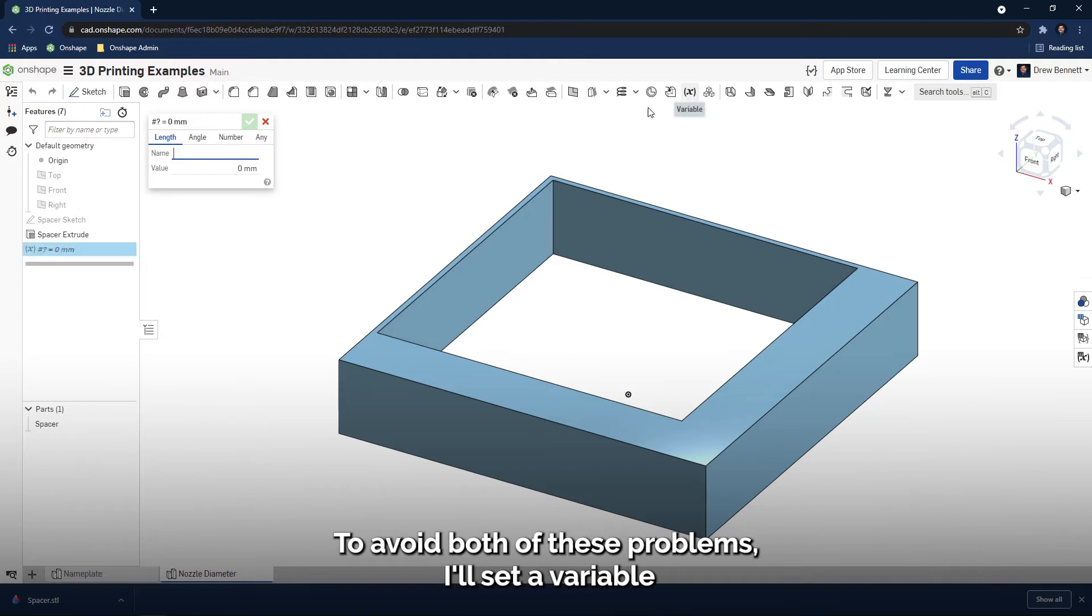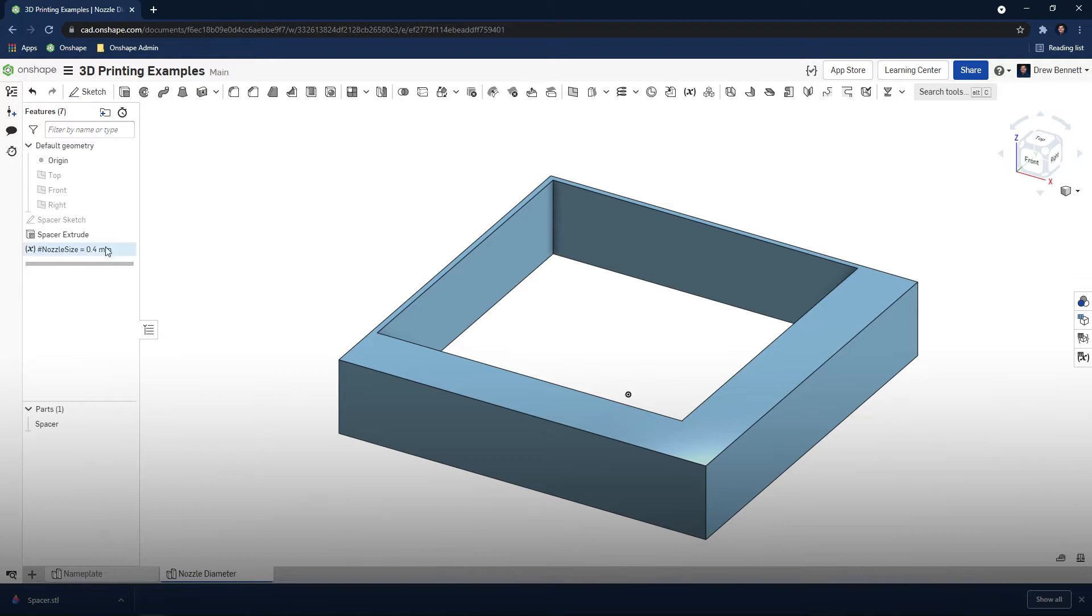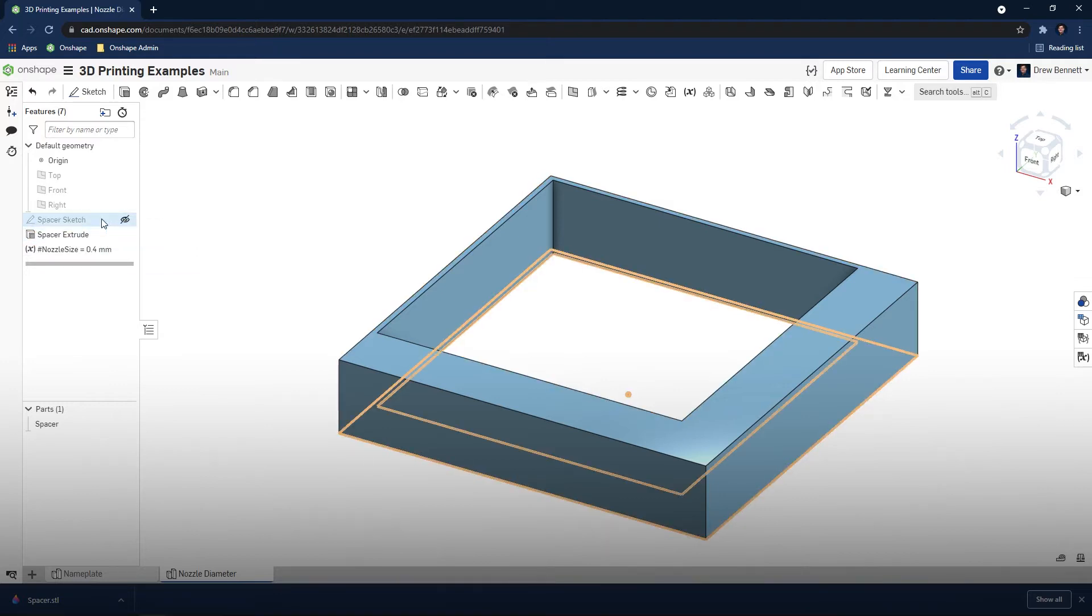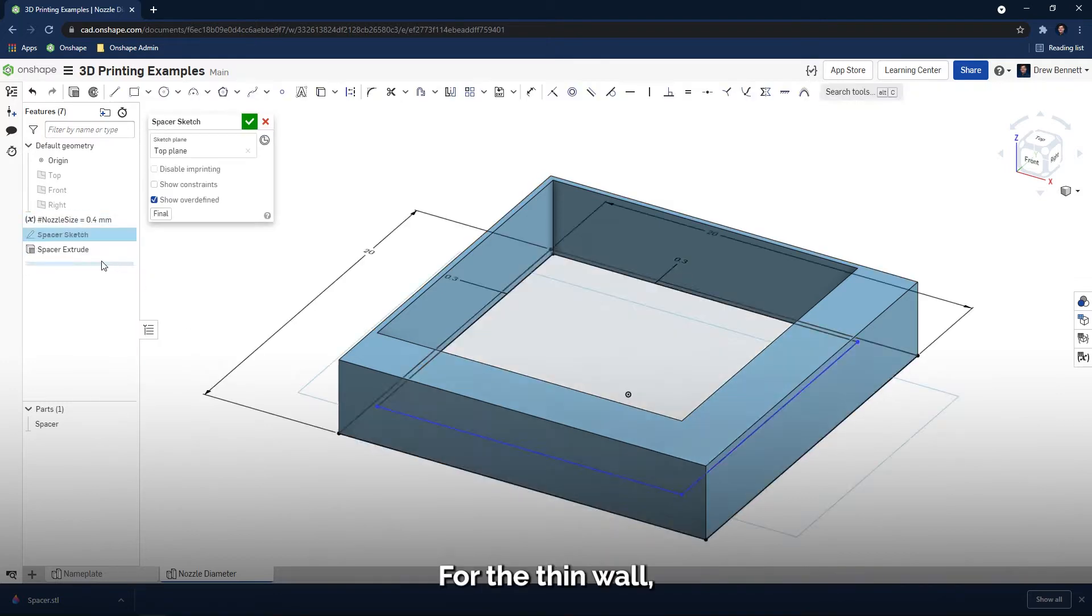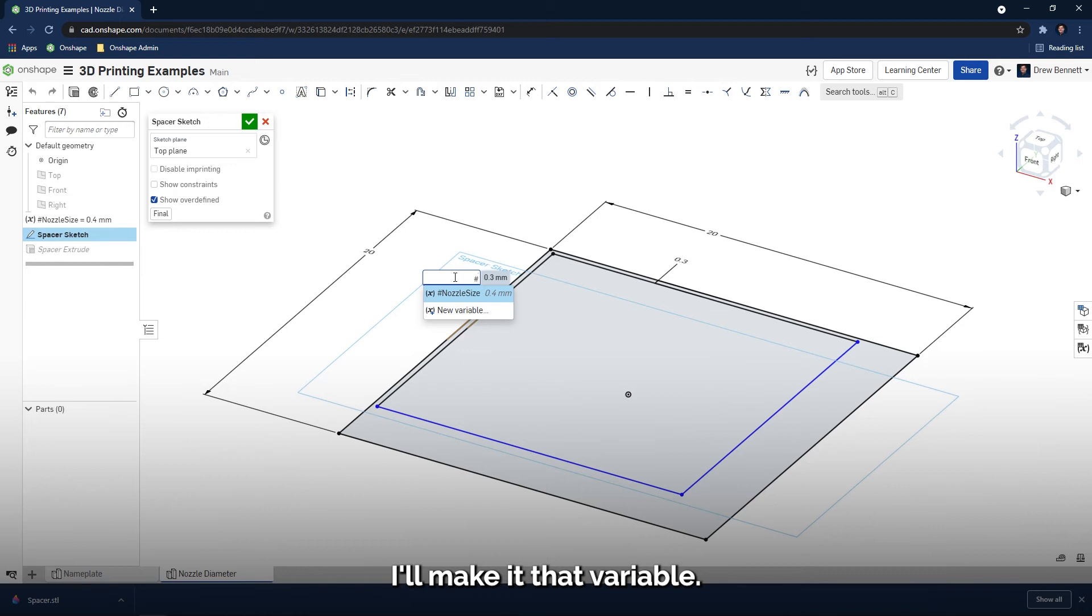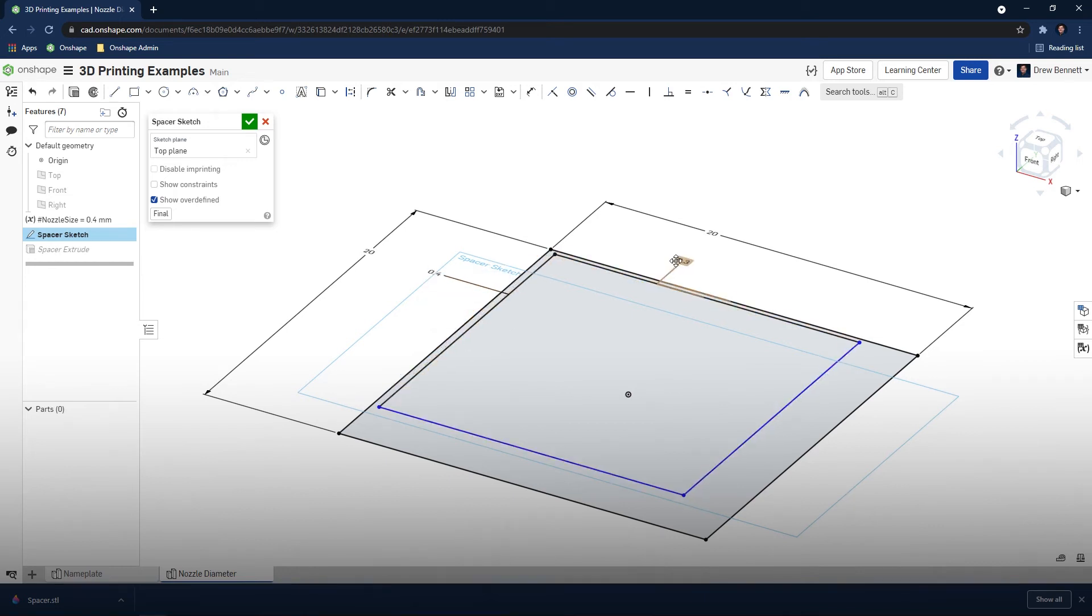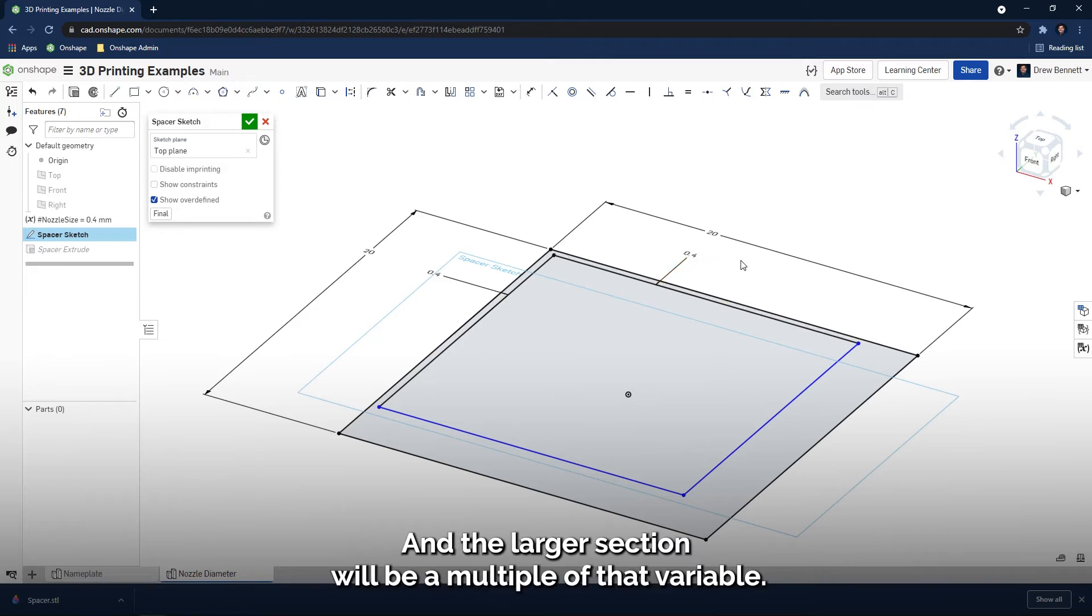To avoid both of these problems, I'll set a variable that is equal to the nozzle size of 0.4 millimeters. For the thin wall, I'll make it that variable, and the larger section will be a multiple of that variable.